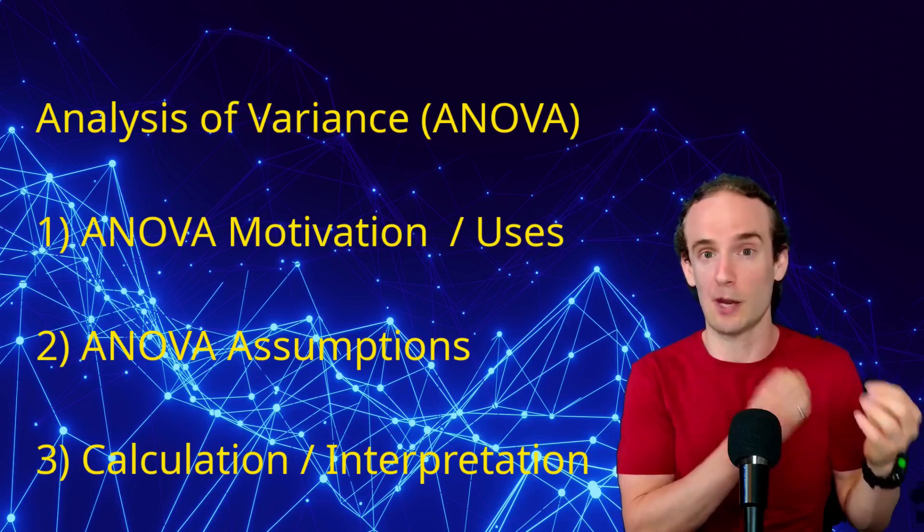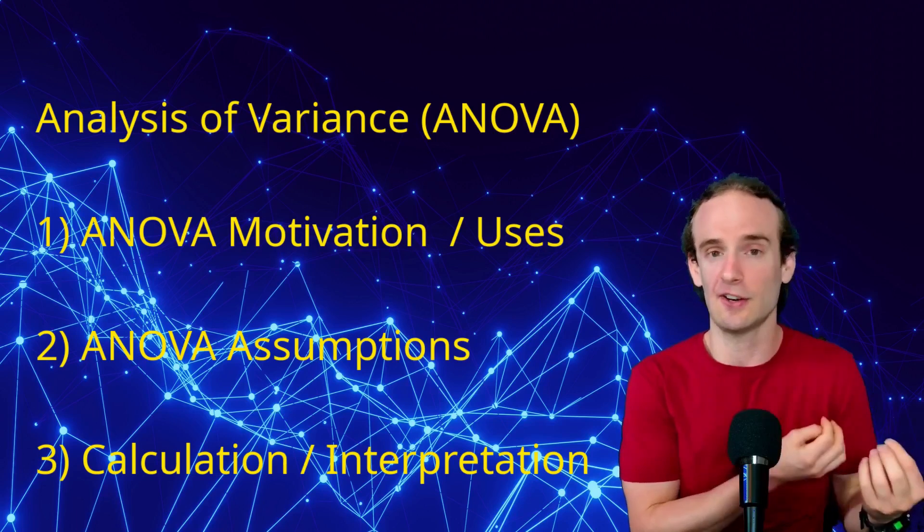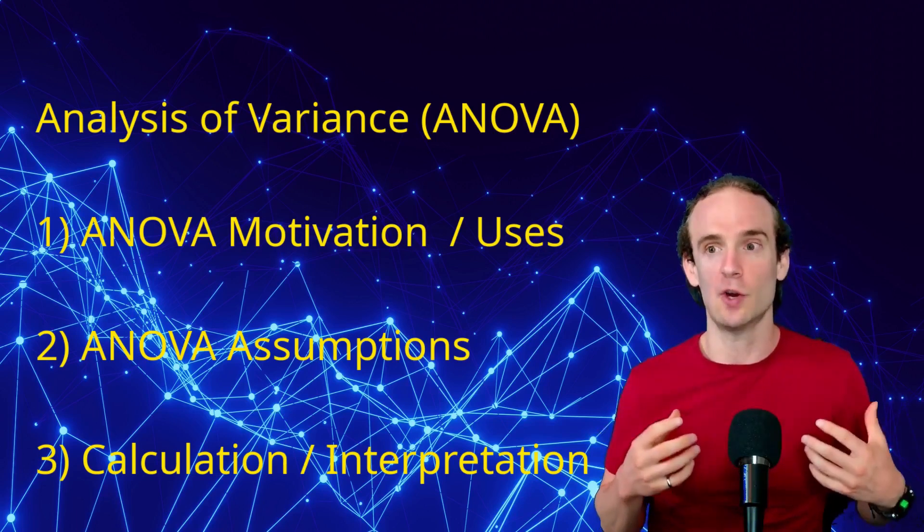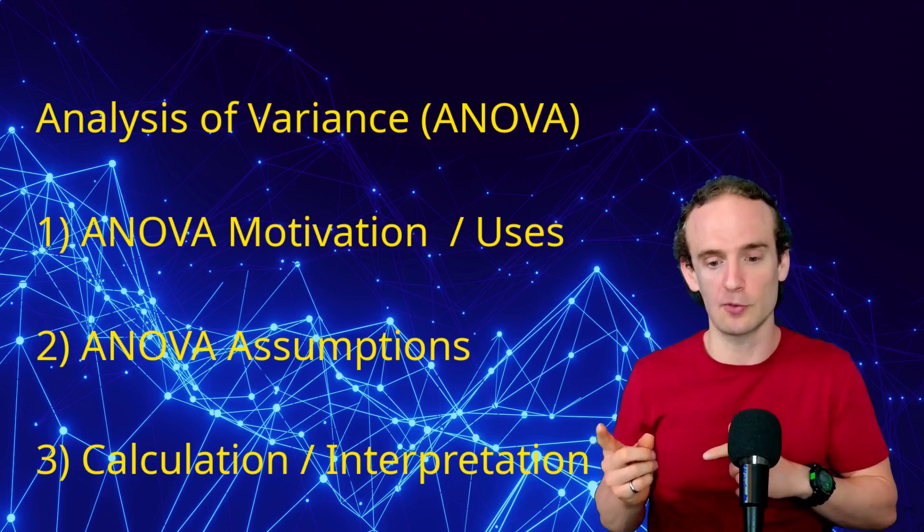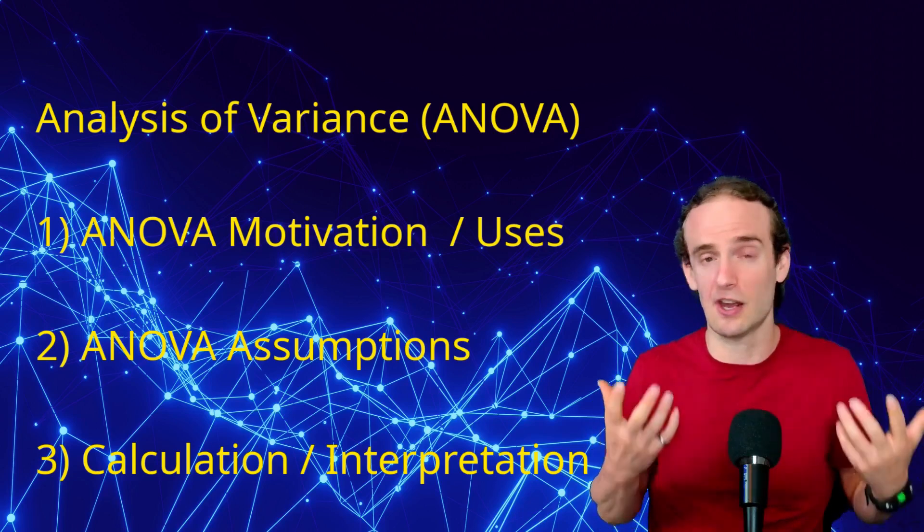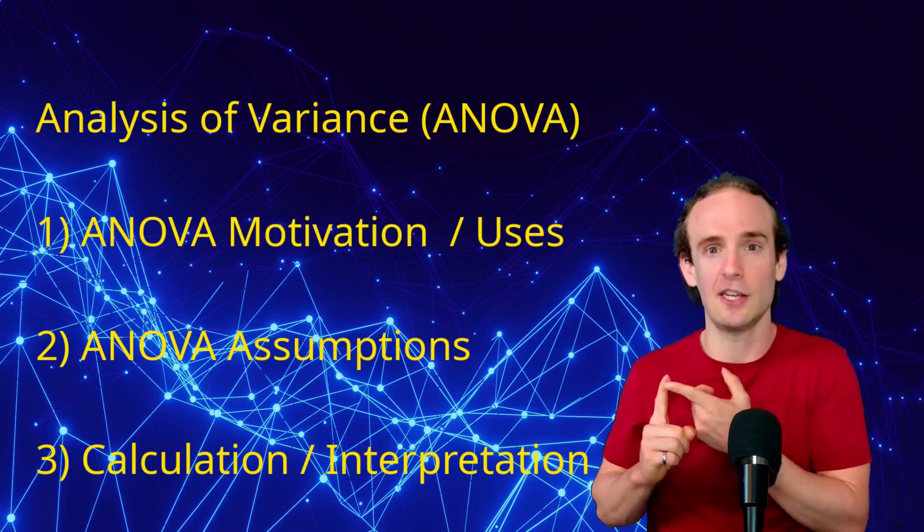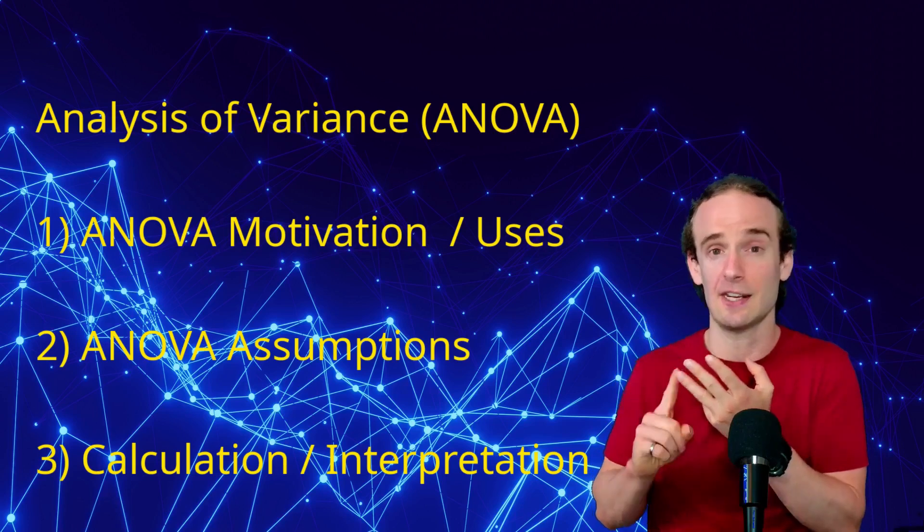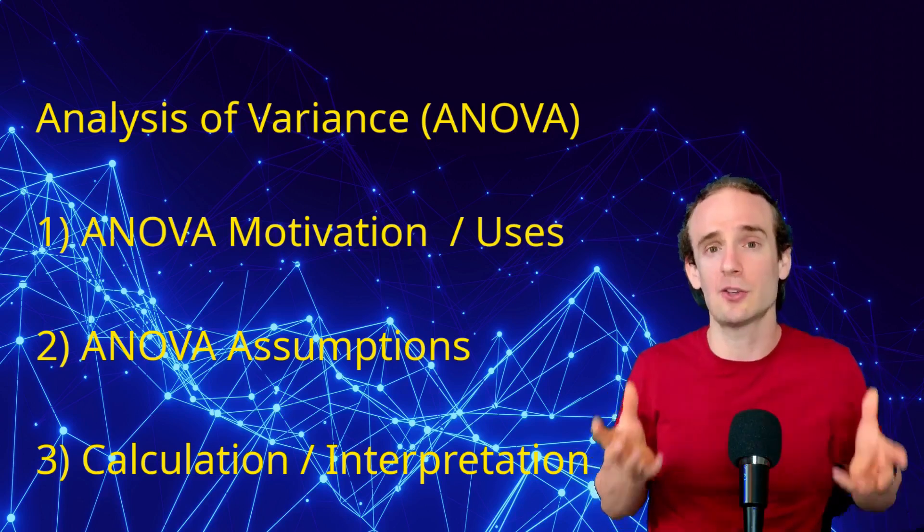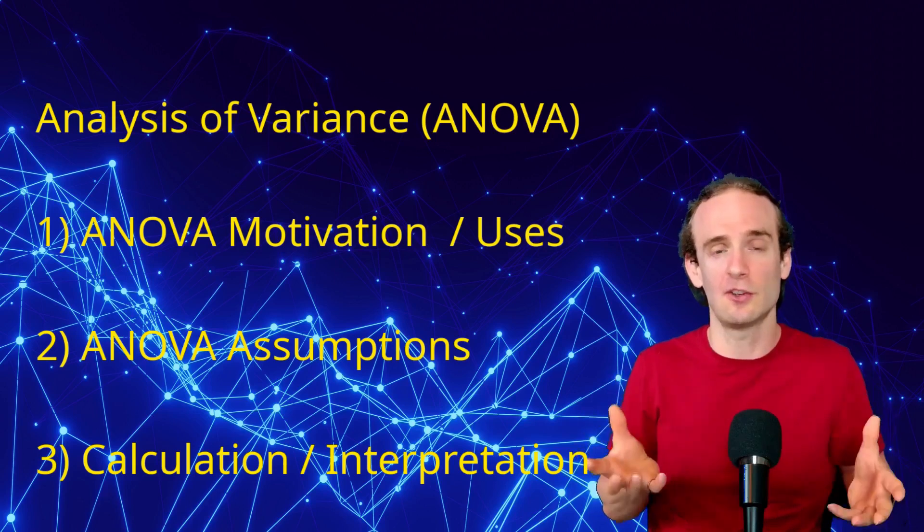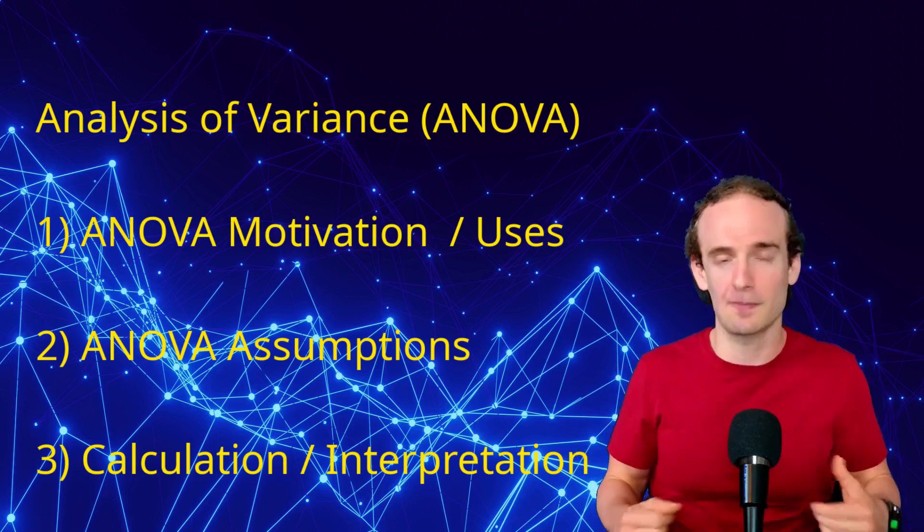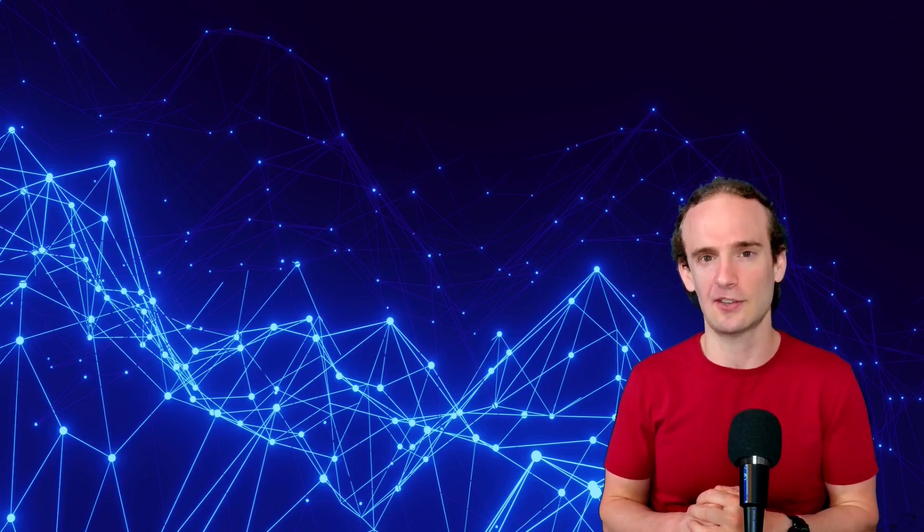So just to wrap up this video, we've talked about why you might want to conduct an analysis of variance test, which is you want to compare among two or more groups. We've talked about the assumptions, so you need that normality, you need those approximately equal variances and independent observations, and then we've actually showed you how to conduct and interpret the results of your ANOVA and whether or not follow-on analysis may be necessary. As always, I do appreciate you watching the videos. I hope you found it useful, and I'll see you next time.